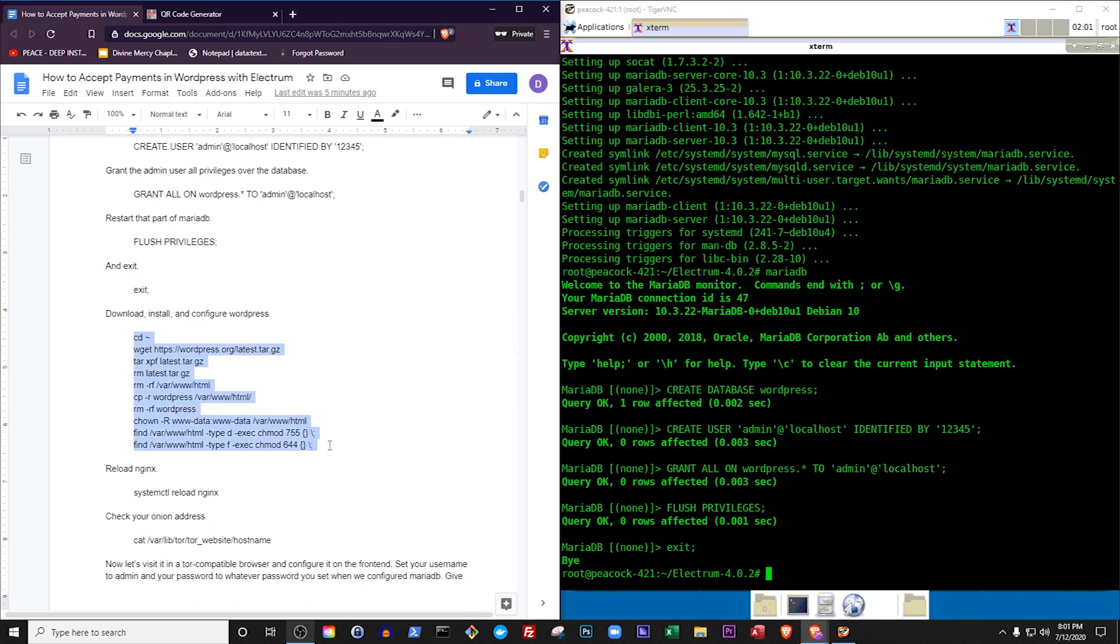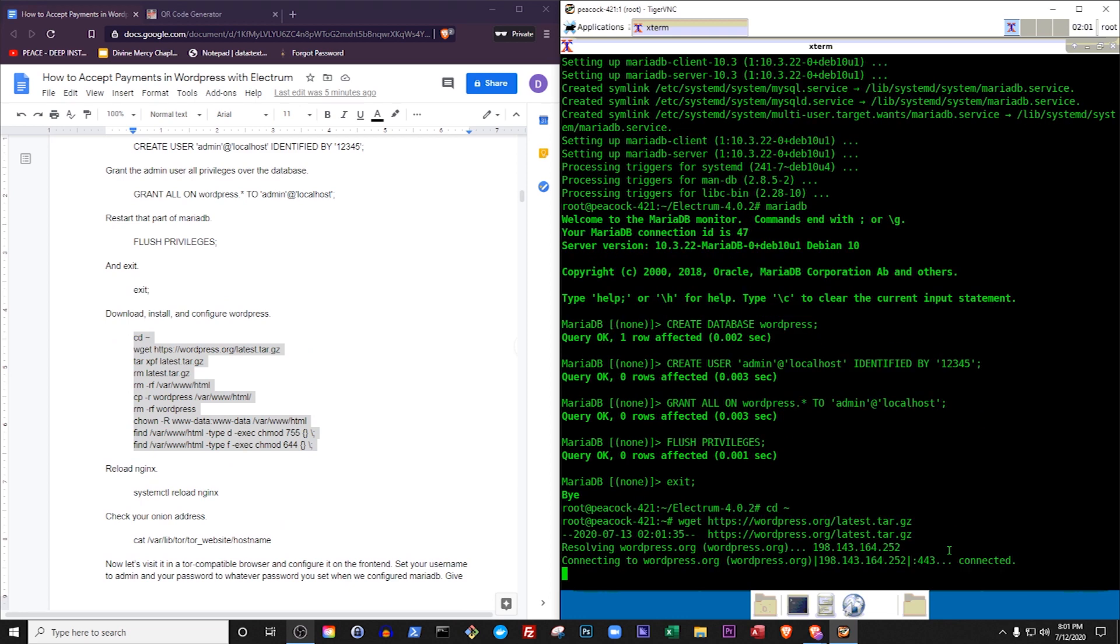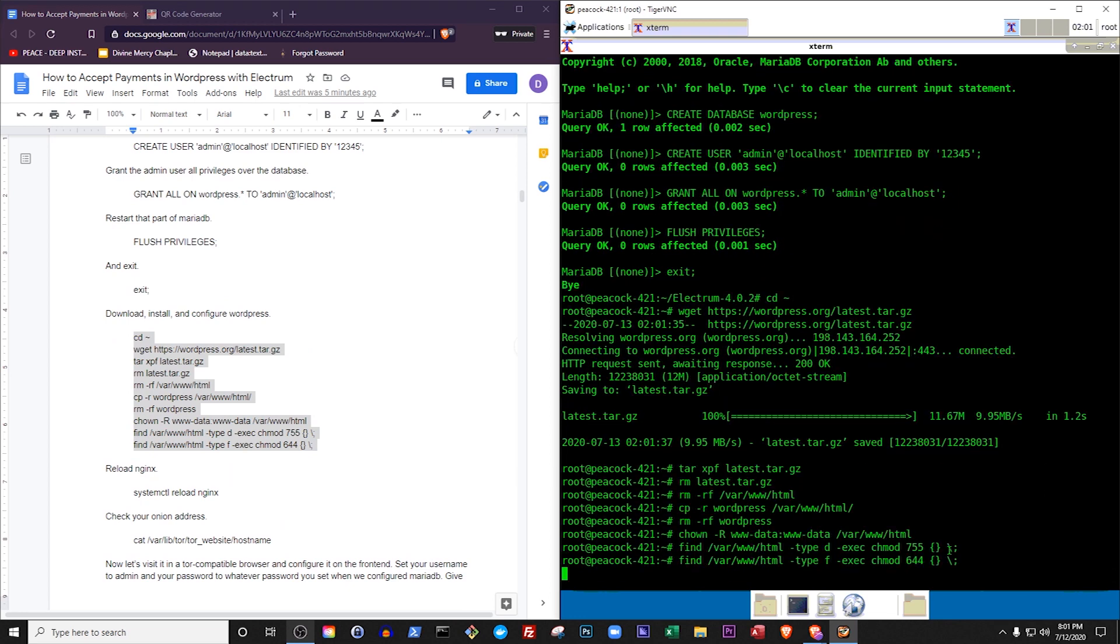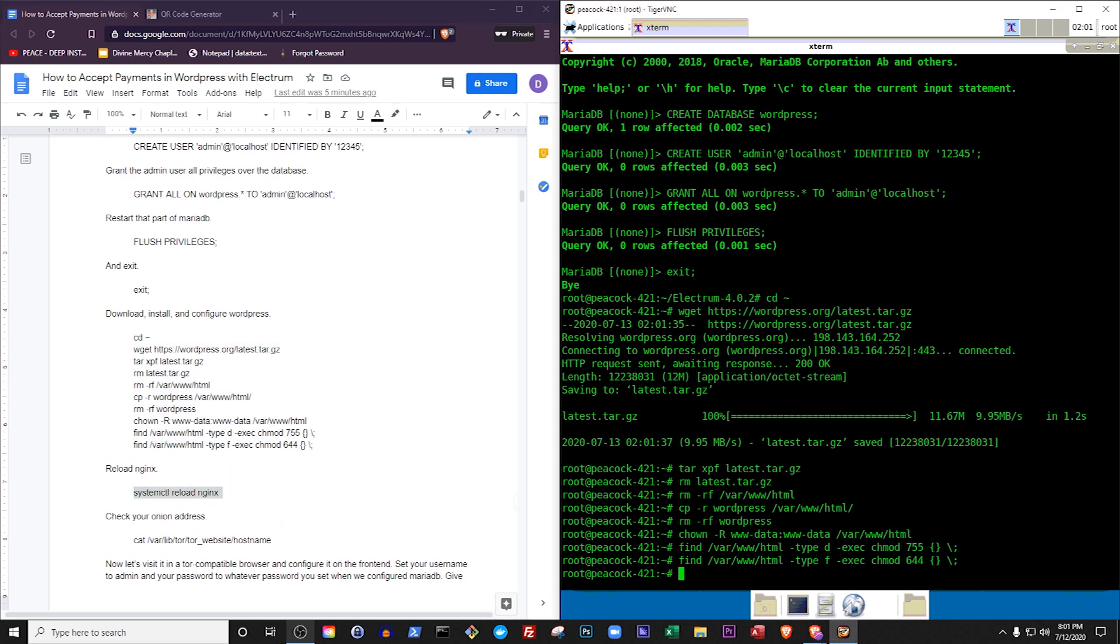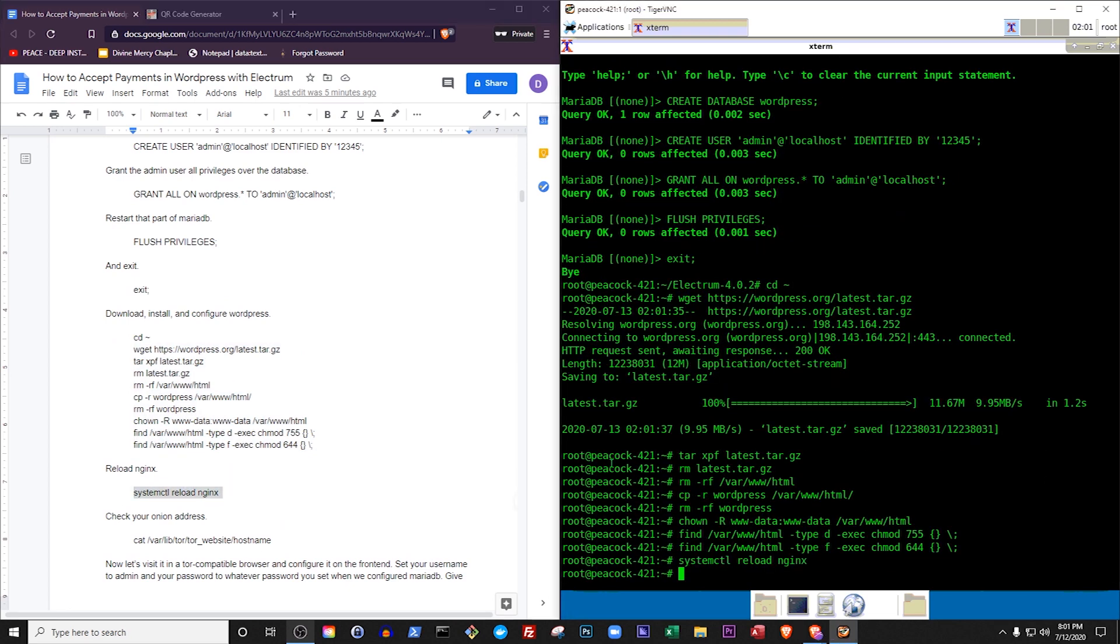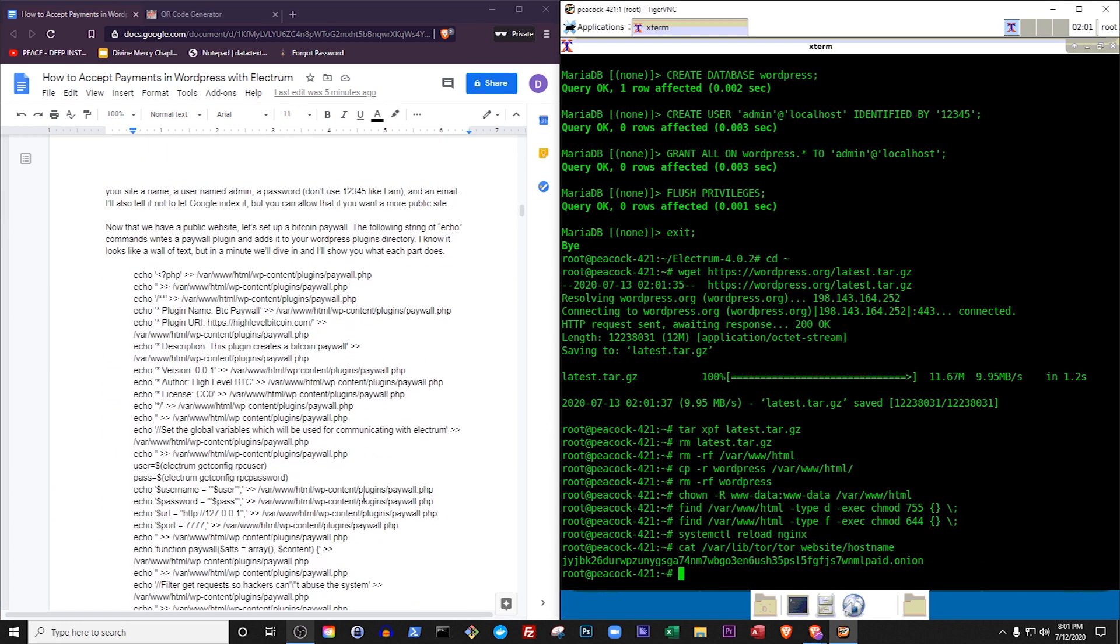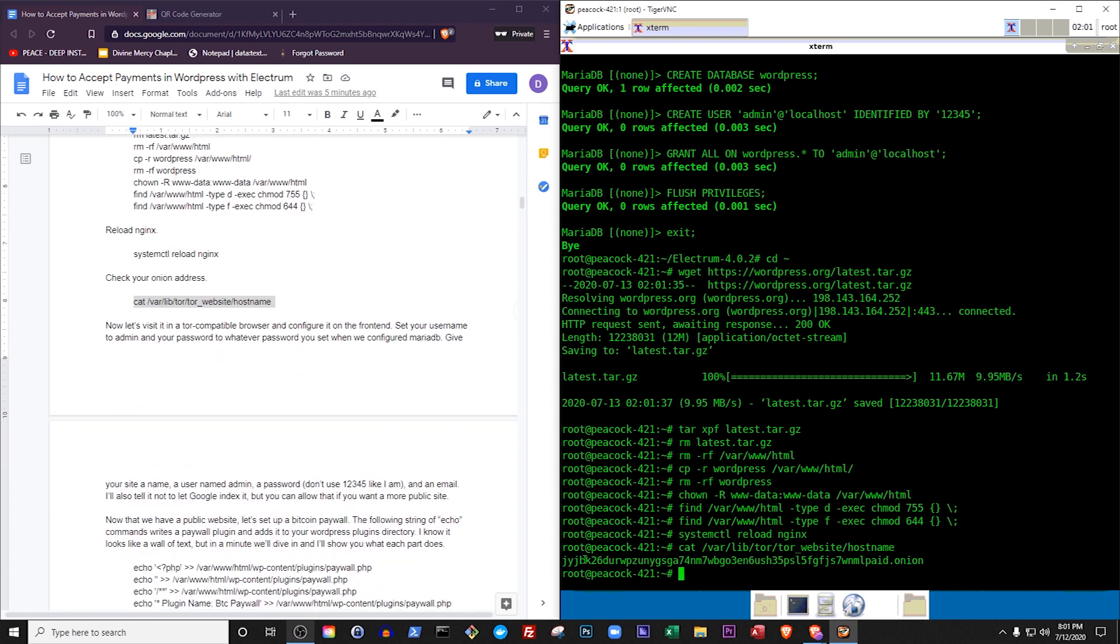Download, install, and configure WordPress. Reload Nginx. Check your Onion address. Now let's visit it in a Tor-compatible browser and configure it on the frontend.